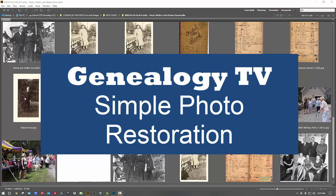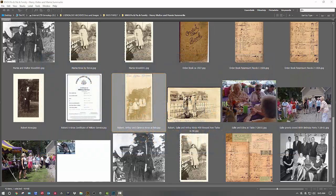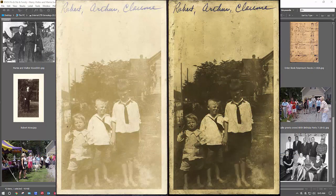Welcome back to another episode of Genealogy TV. My name is Connie Knox, helping you go further, faster, and factually with your family research. Today, we are going to do a quick photo restoration. I use the Adobe products, Photoshop and Bridge, a lot.